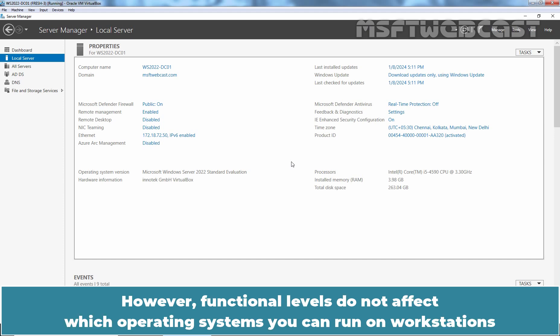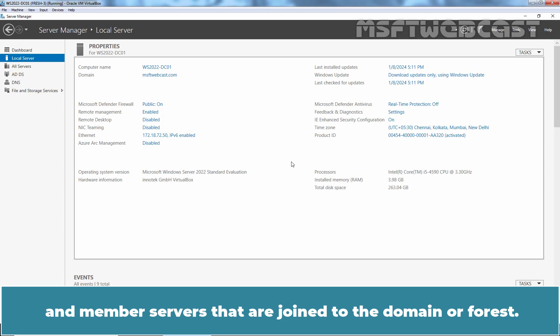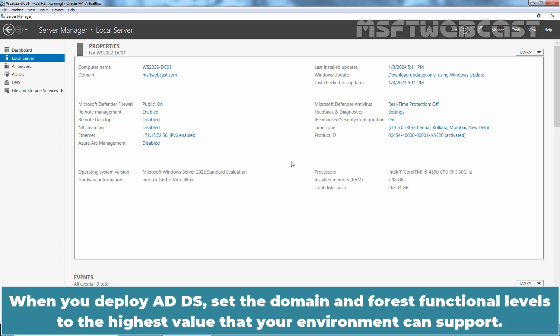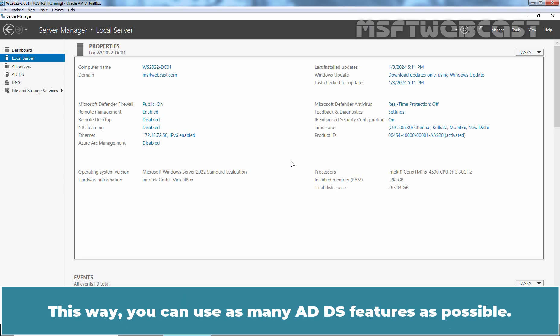However, functional levels do not affect which operating systems you can run on workstations and member servers that are joined to the Domain or Forest. When you deploy ADDS, set the Domain and Forest Functional Levels to the highest value that your environment can support. This way, you can use as many ADDS features as possible.